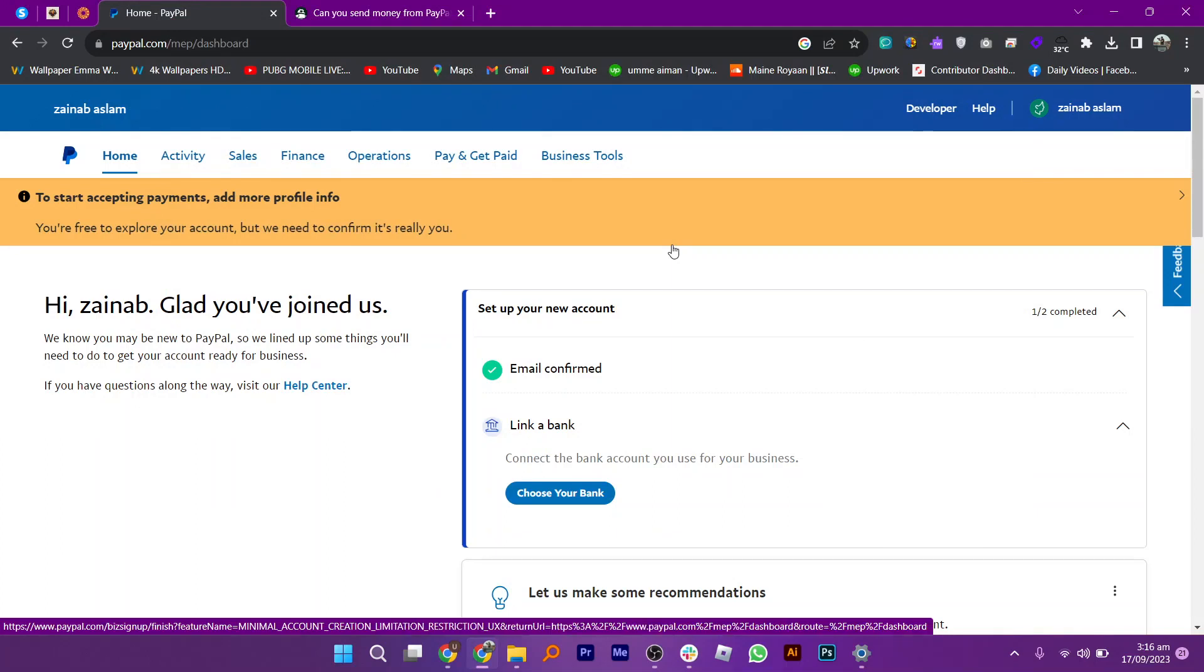Hi everyone! In this video, we will show exactly how to send money from PayPal to Cash App.